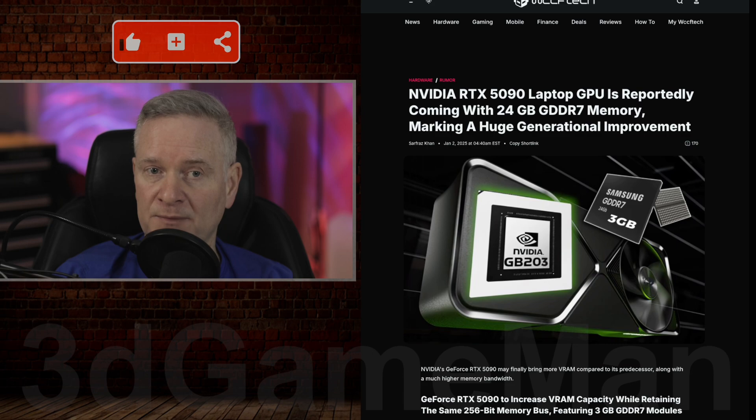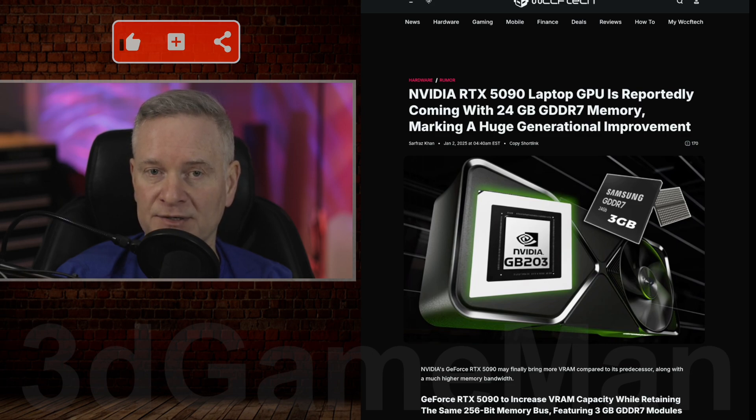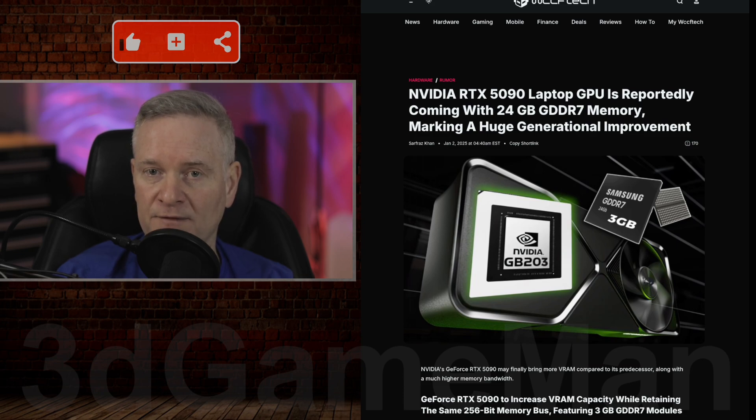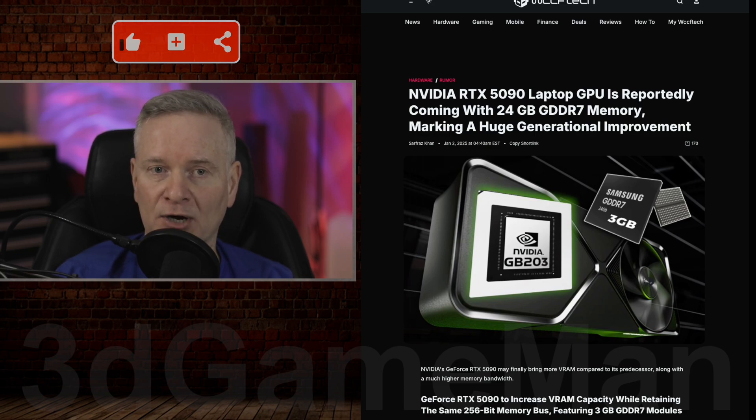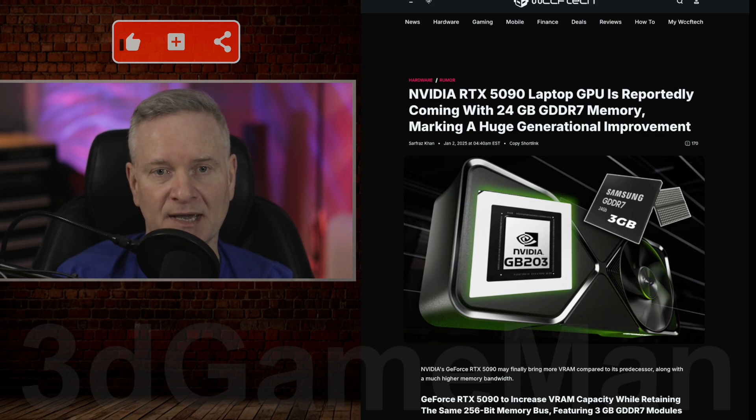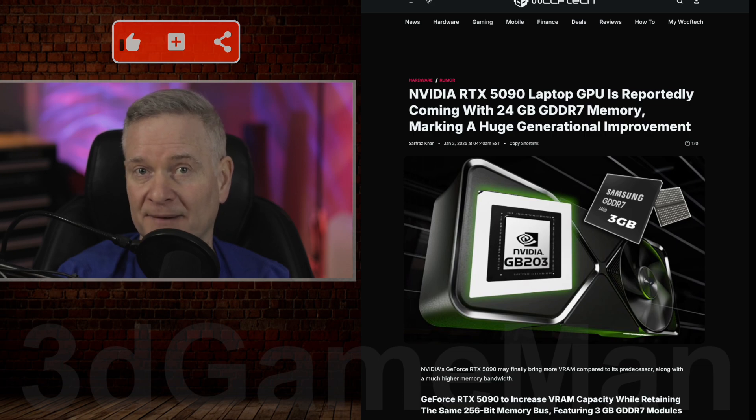Potentially, there might be a 24 gigabyte configuration. These new modules could actually allow for a future 24 gigabyte mobile RTX 5090 matching the desktop RTX 4090's VRAM.